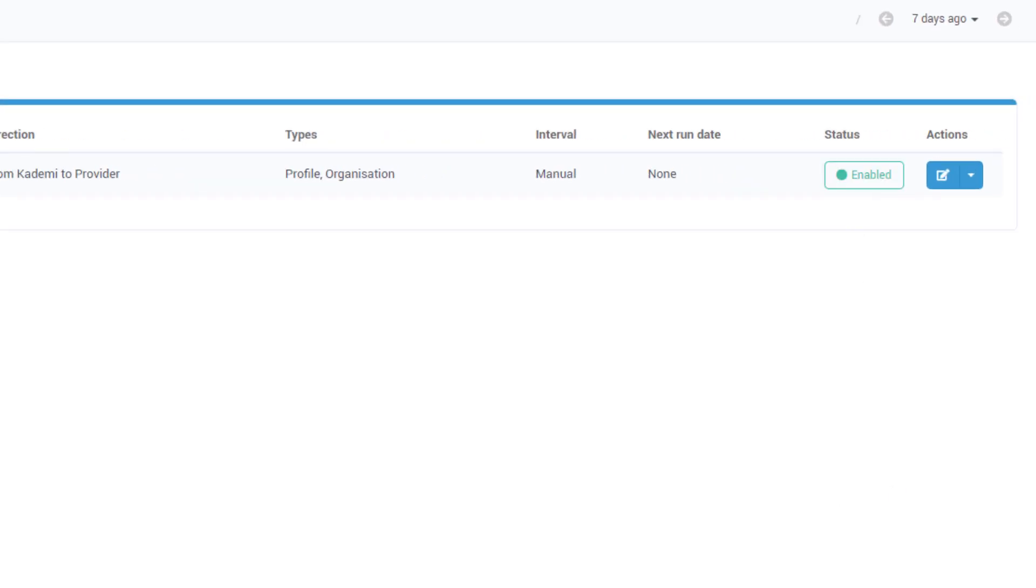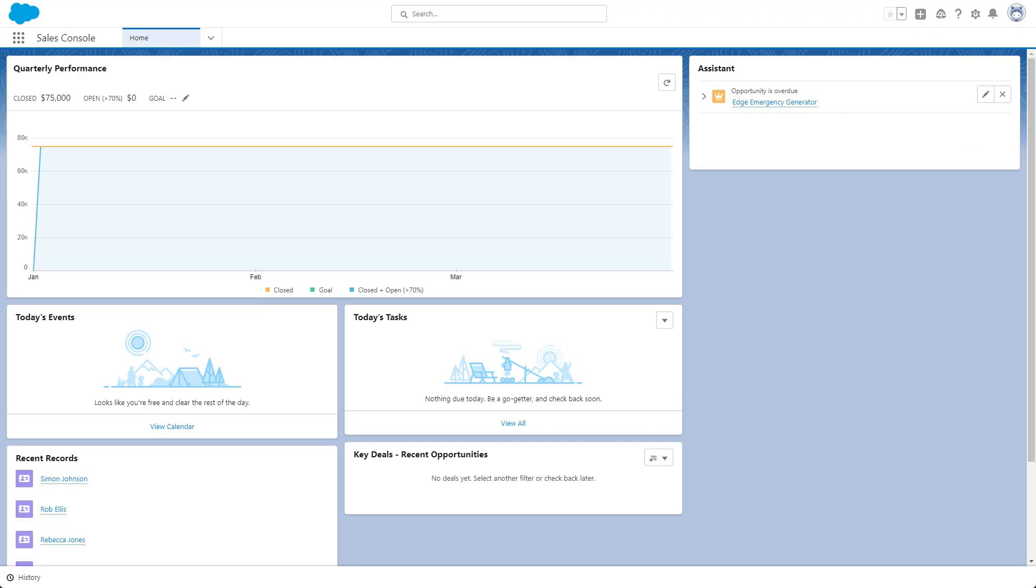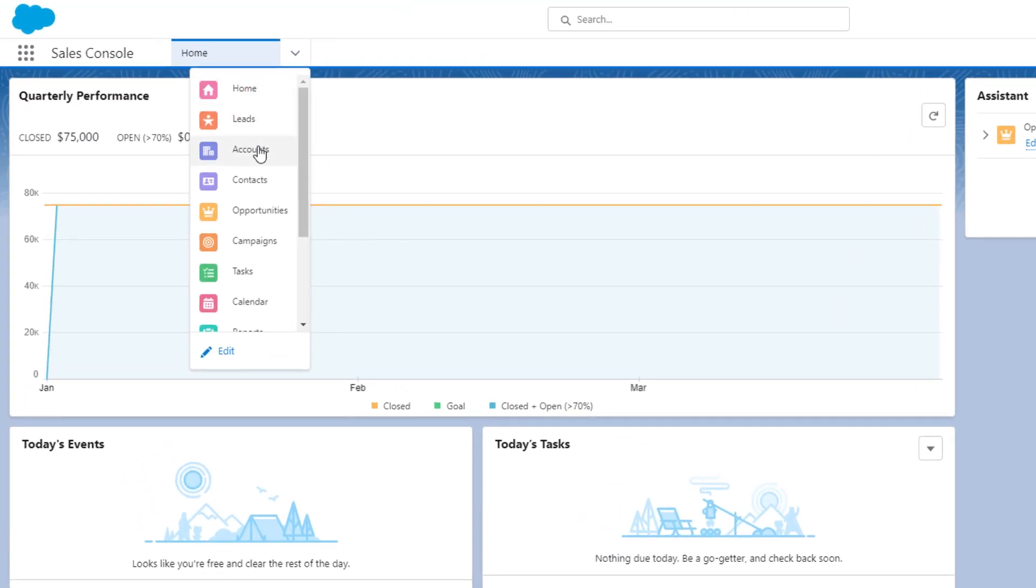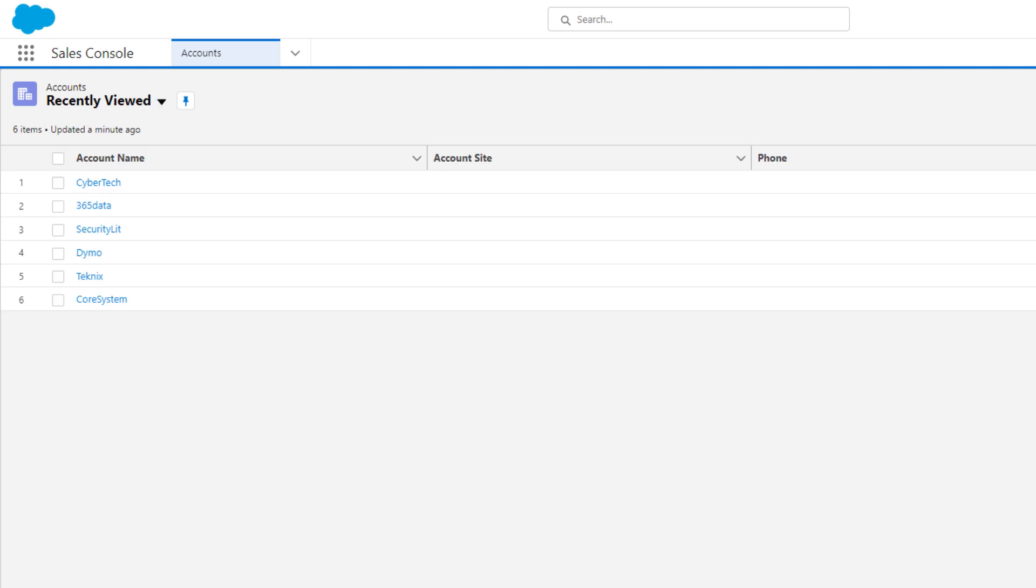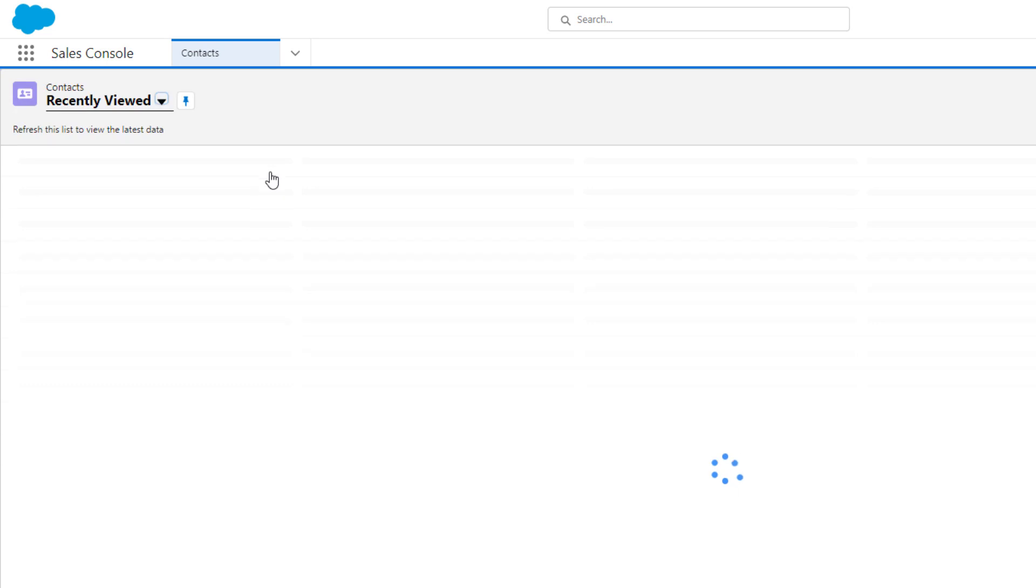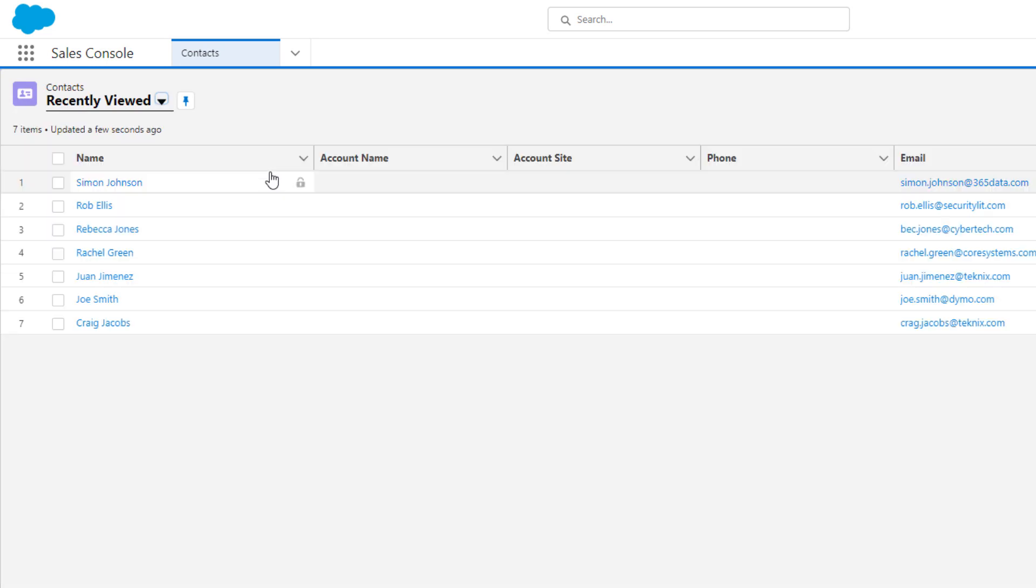Now, let's hop over into Salesforce's sales console to see our synchronized data. If we view our list of accounts, we will see our Kadami organizations have been synced. And if we view our list of contacts, we will see our Kadami users have also been synced.